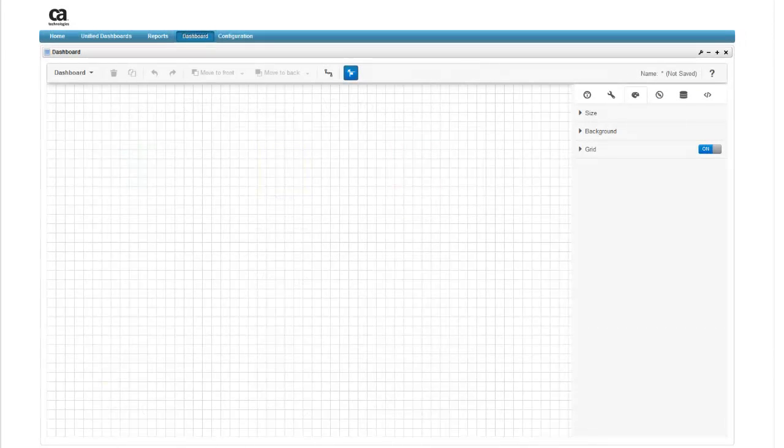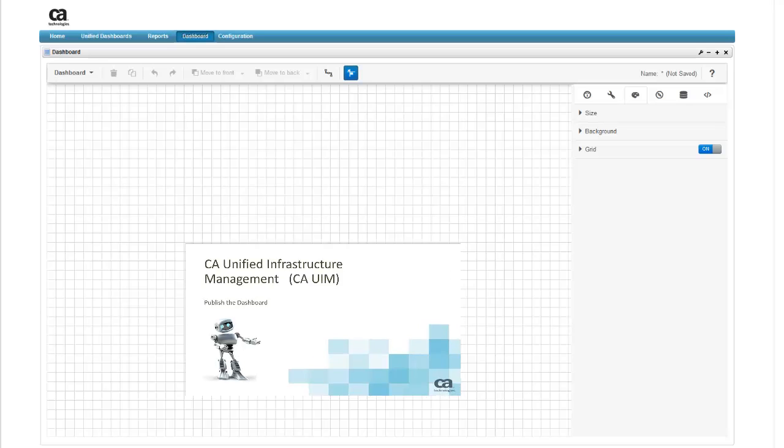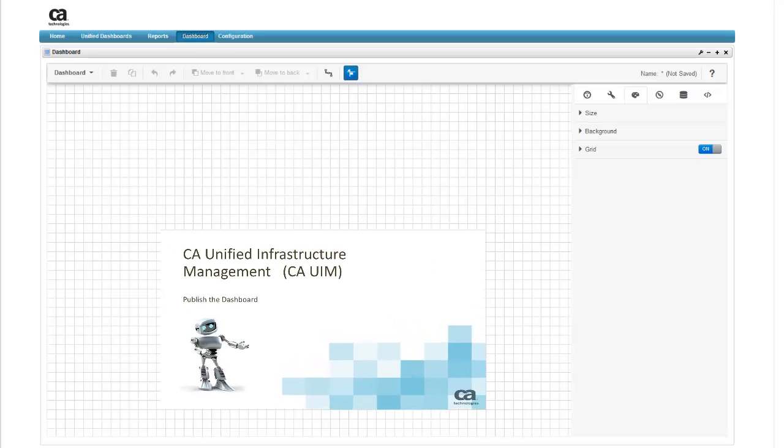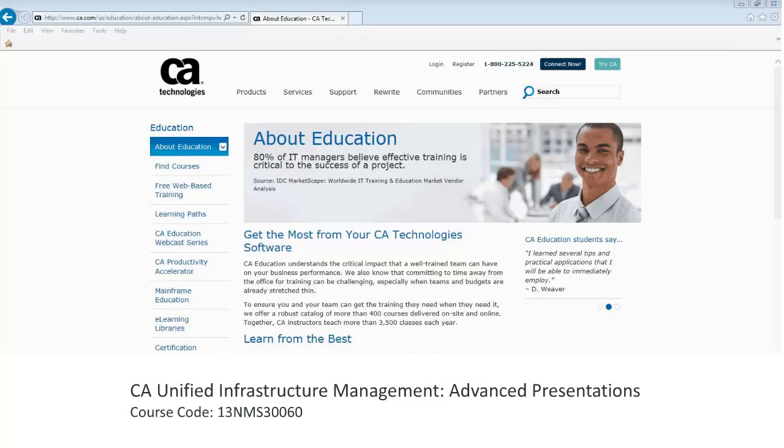The last video to view in this five-part series is Publish the dashboard. You can also learn more about creating and using dashboards within UIM by registering for the course titled CA Unified Infrastructure Management, Advanced Presentations.